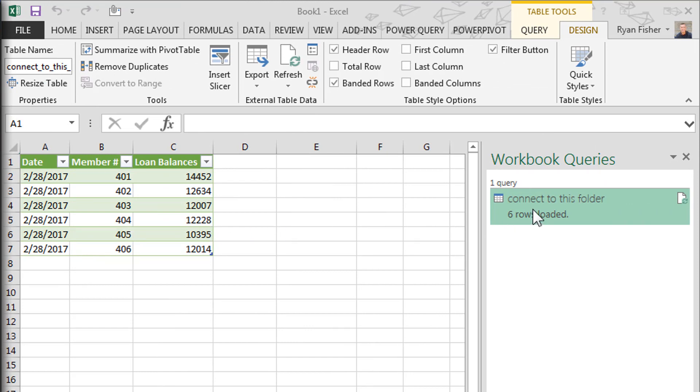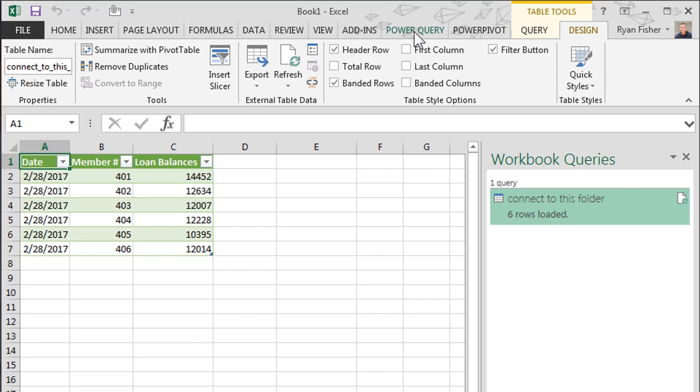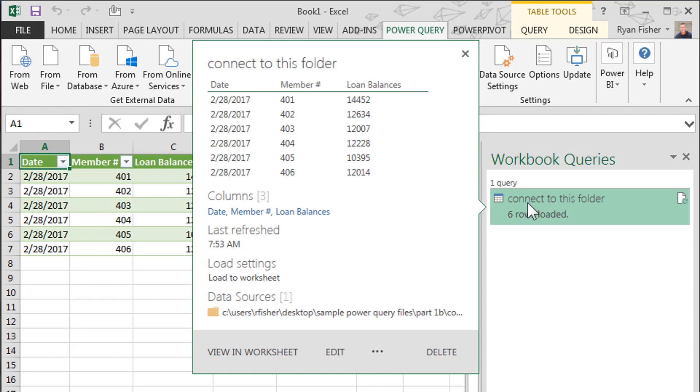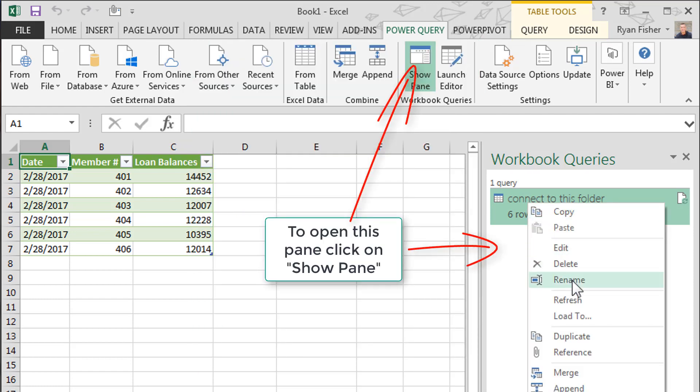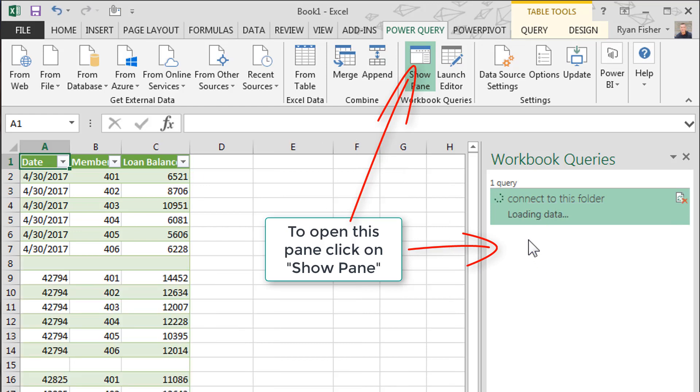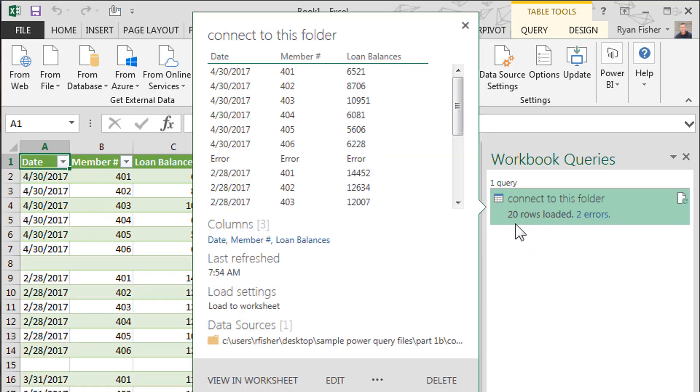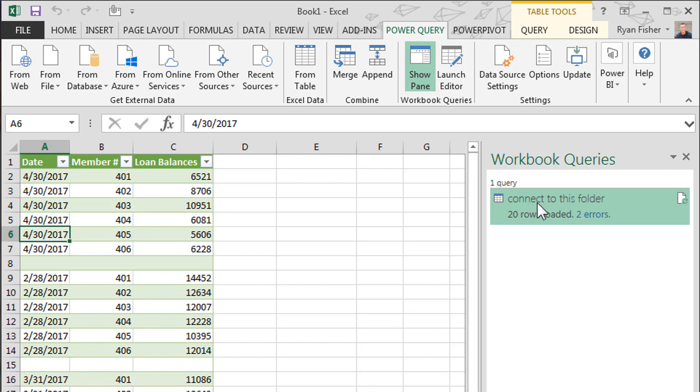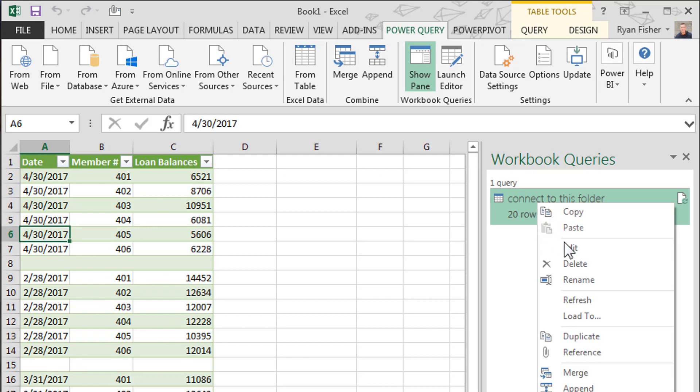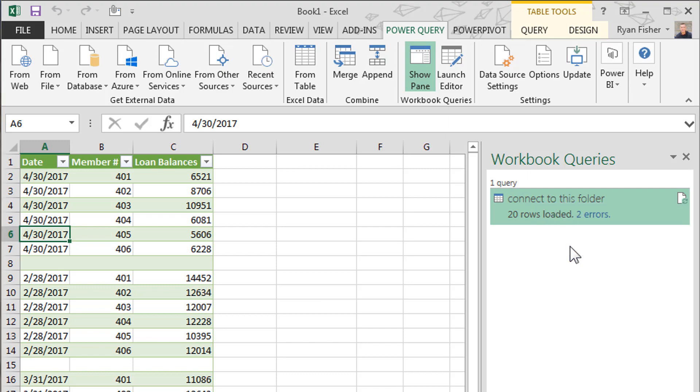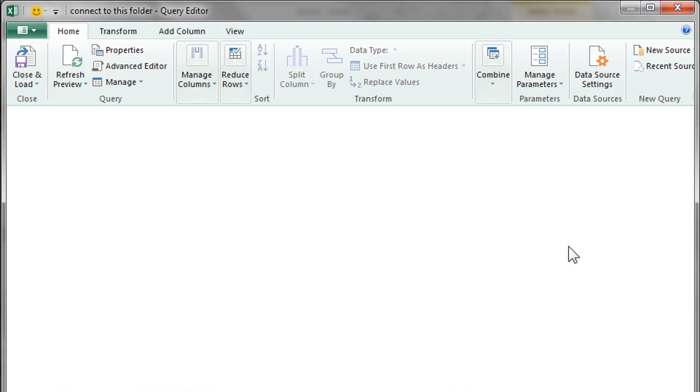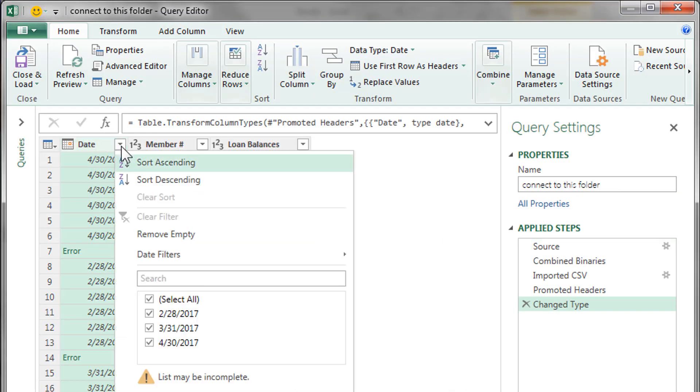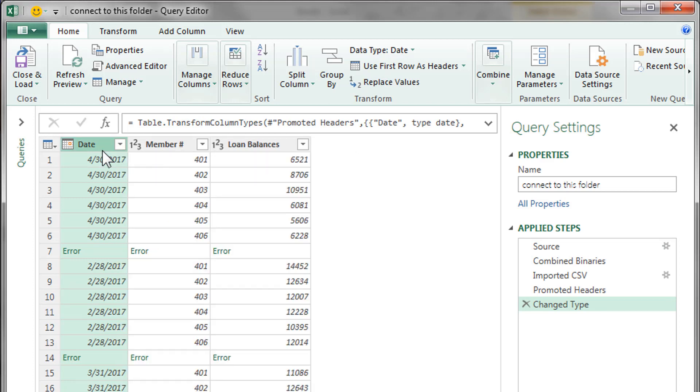So what we want to do is we could click refresh - there's many places you could do that. But what we want to do is go ahead and come over to the workbook query and right-click it and click refresh here. Now this went from six rows to 20 rows. There's two errors. Why? Well, because the other two have the same table headers. So we can fix that pretty quick. We're going to actually go back in and edit.